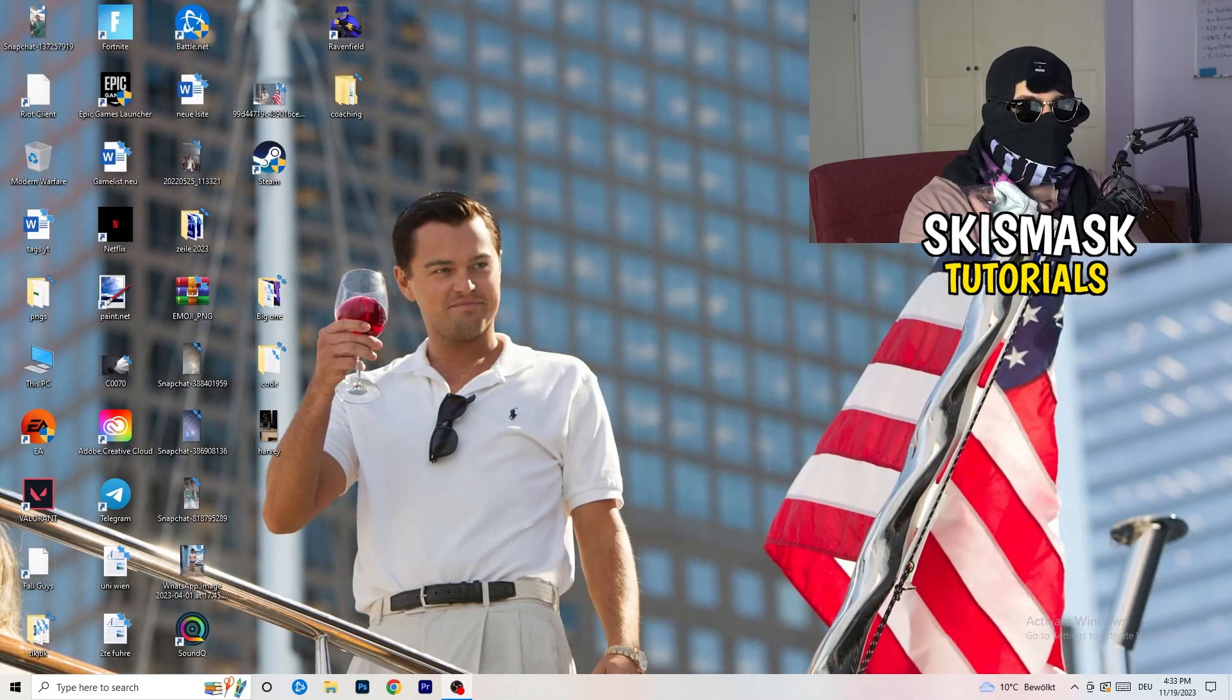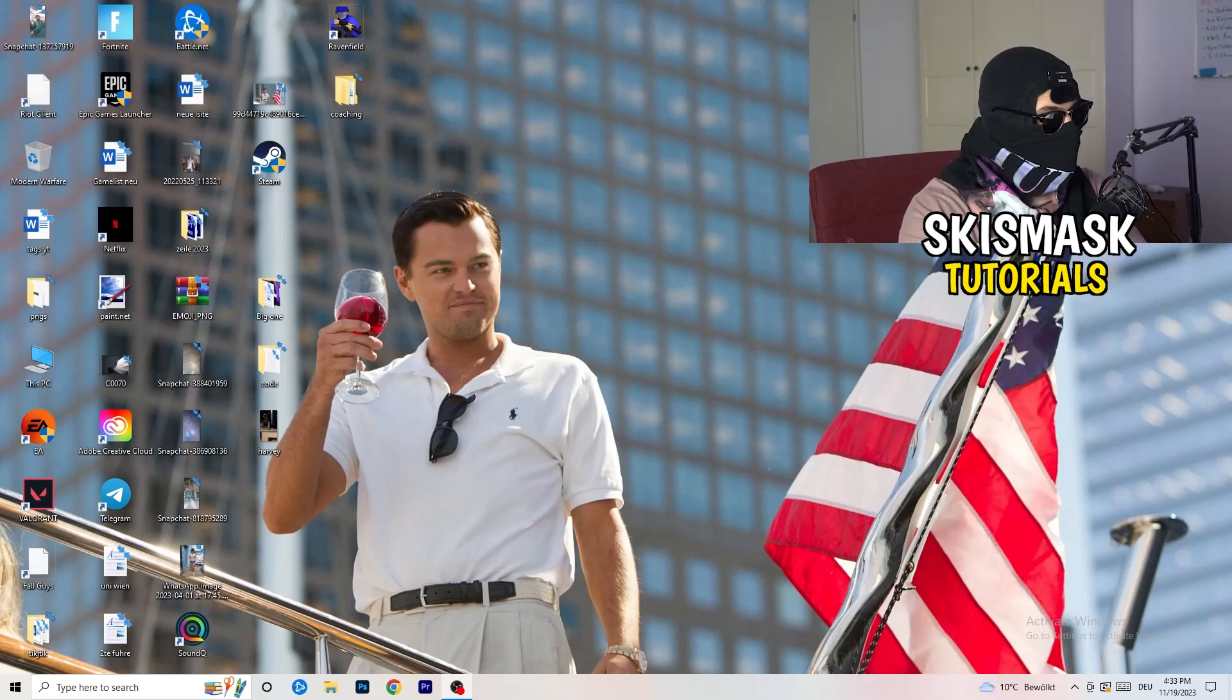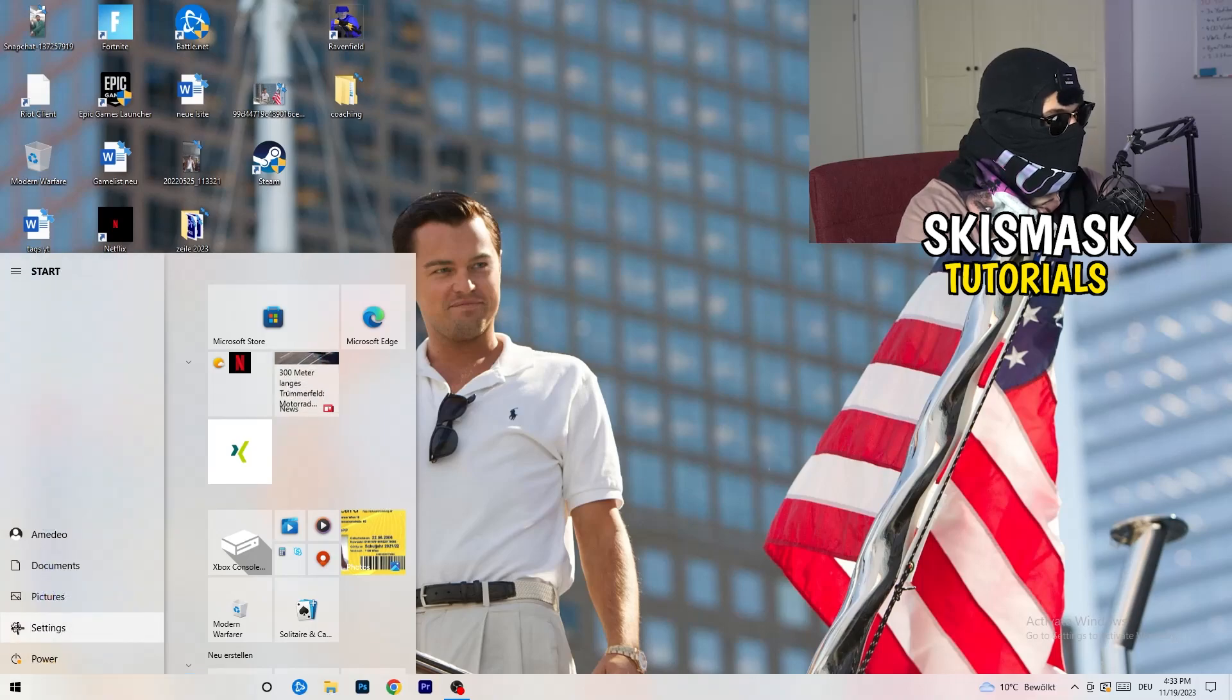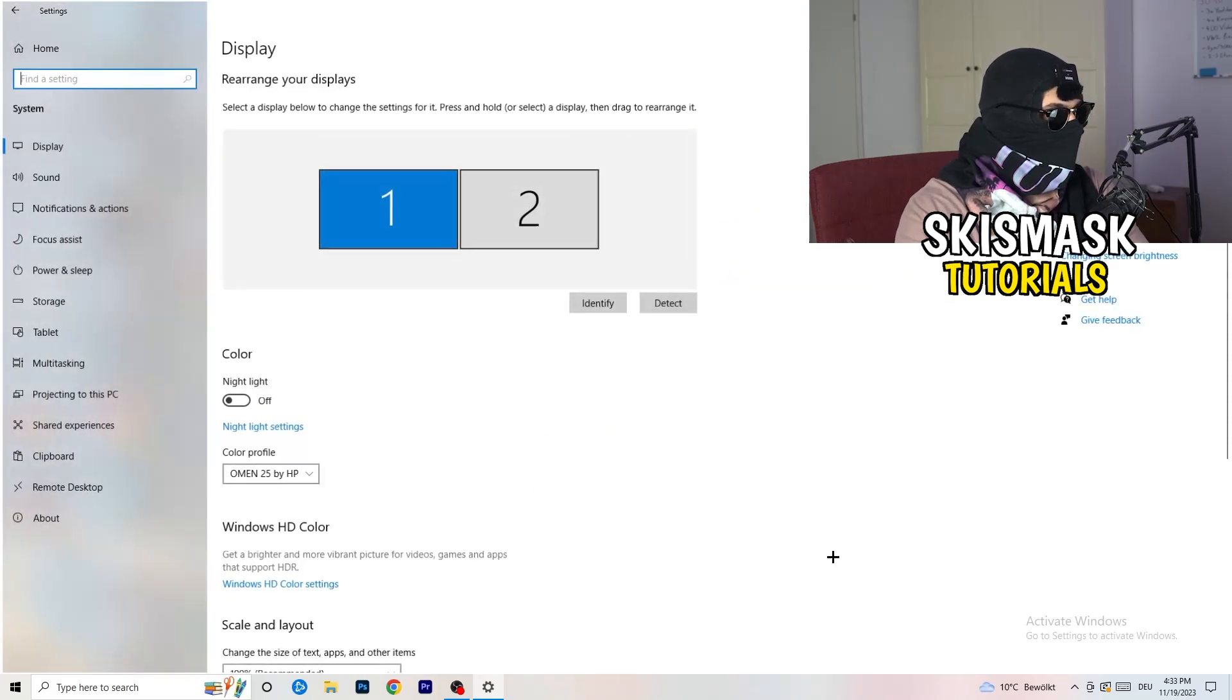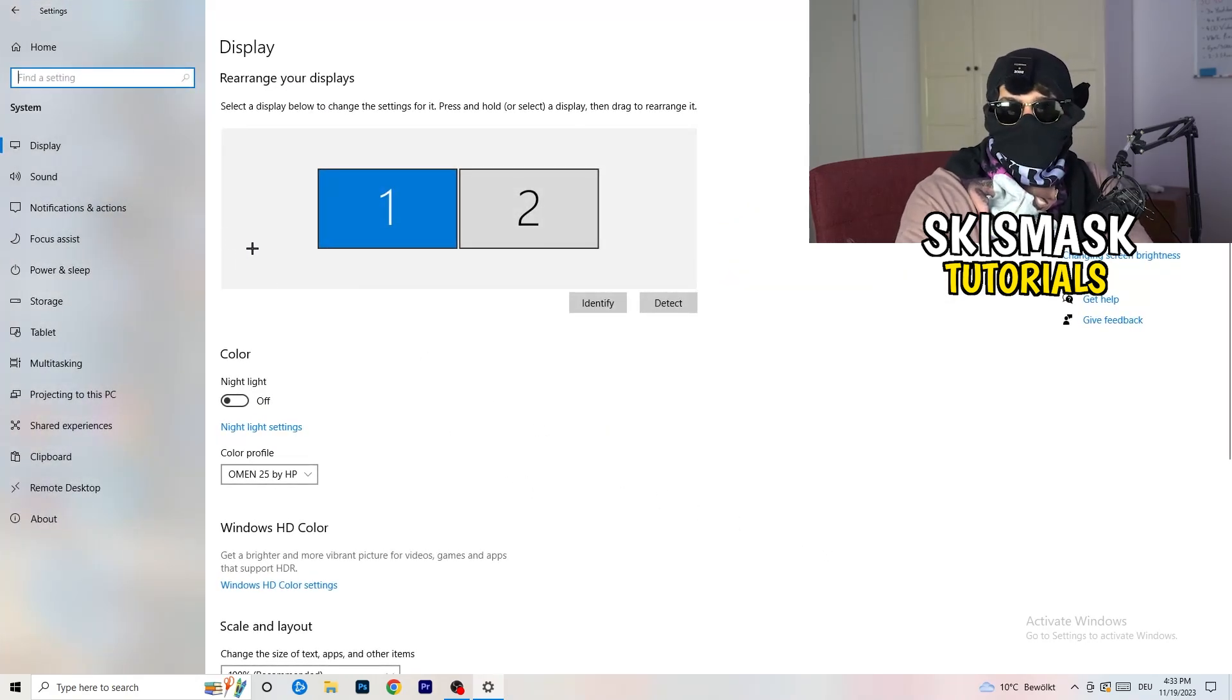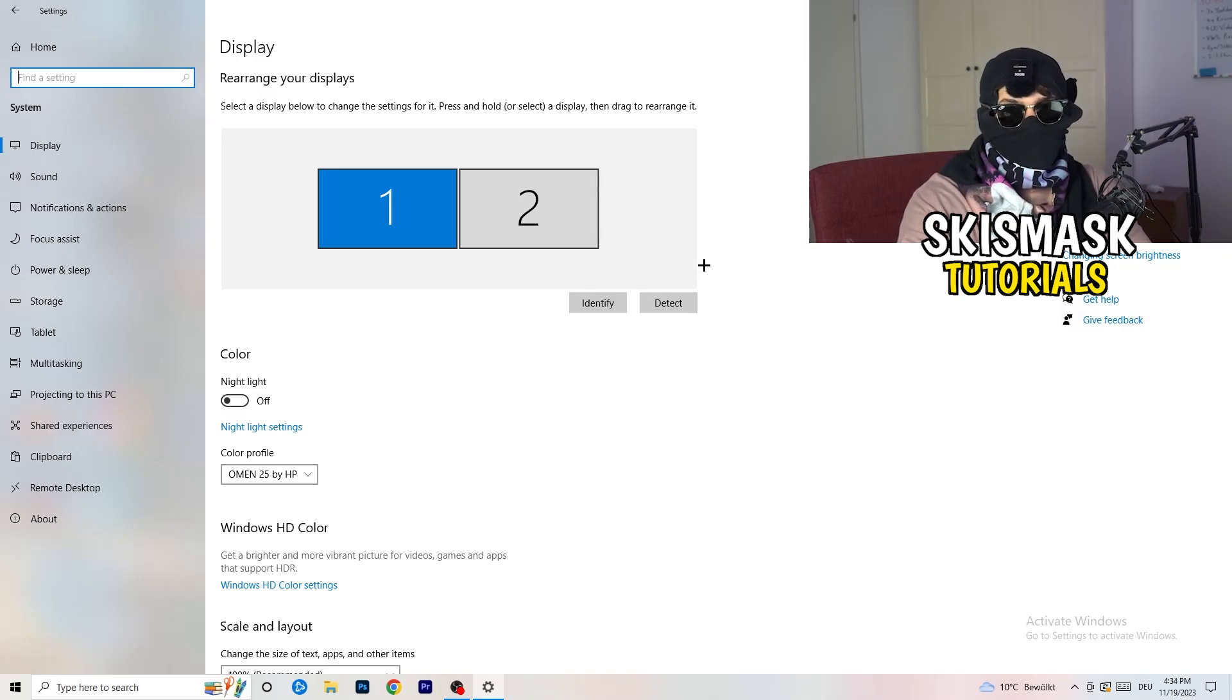Next thing is to go to the bottom left corner of your screen or click on your keyboard on the Windows symbol. Click onto the Windows symbol and hit settings. Once you're at the settings I want you to go to system.